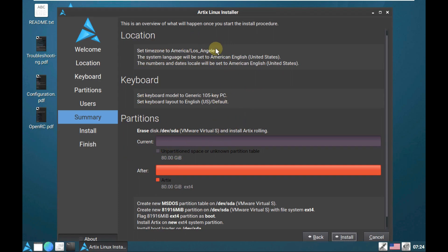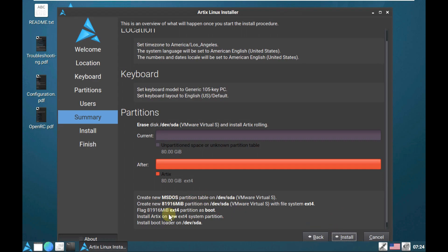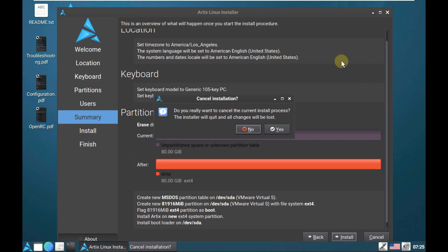Here is the summary of what was chosen in the previous installation steps. These are all the things that will happen after clicking Install. After clicking Install, it will take a maximum of 20 minutes on a low-end PC, or 5 to 10 minutes on a mid-range PC — it depends on system resources and the Linux distro. After completion, it will prompt you to finish and reboot. That's the installation process of ArtX Linux.